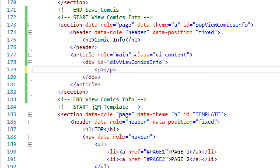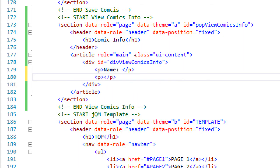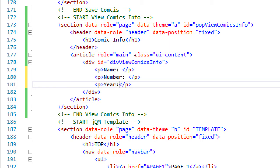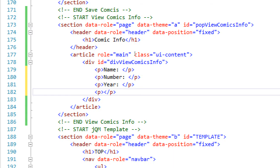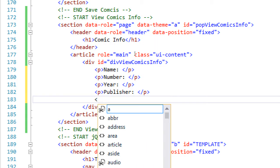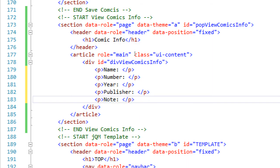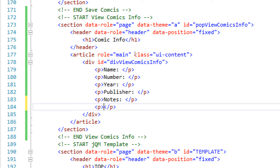There will be paragraphs where the complete name of the comic will be visible, another paragraph for the number, a paragraph for the year, and all of those fields that we created - name, number, year, publisher, and notes. We haven't created the barcode field just yet but we'll get to it. We might as well add it here. Remember, we're going to scan the barcode of the comic, and when we test this we'll actually be able to scan the barcode if you borrowed one of those boxes of tablets.